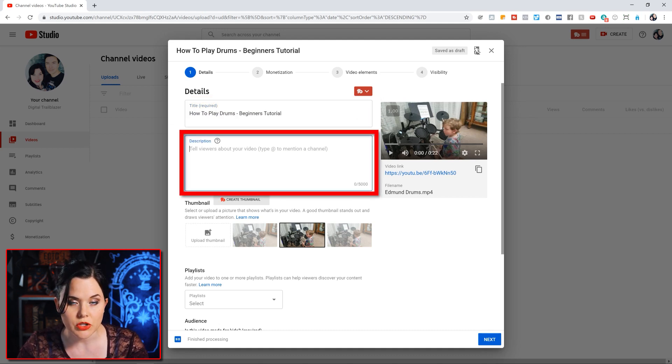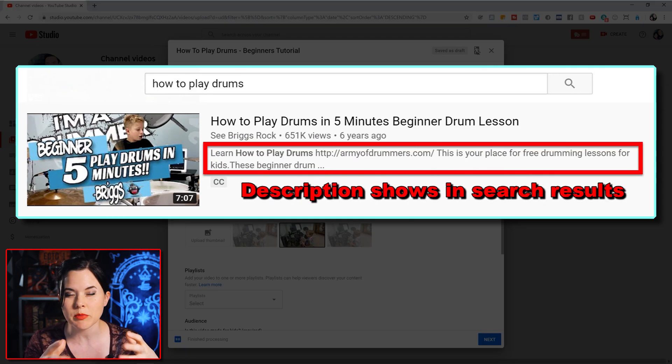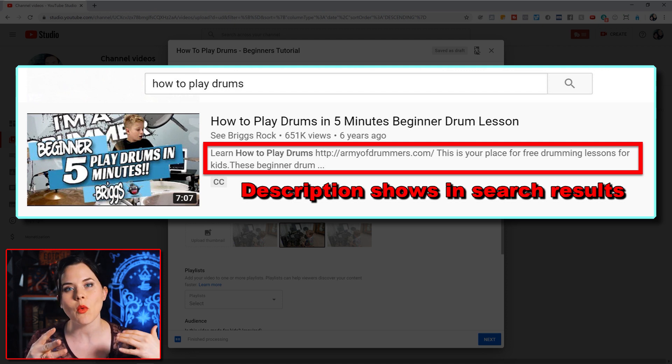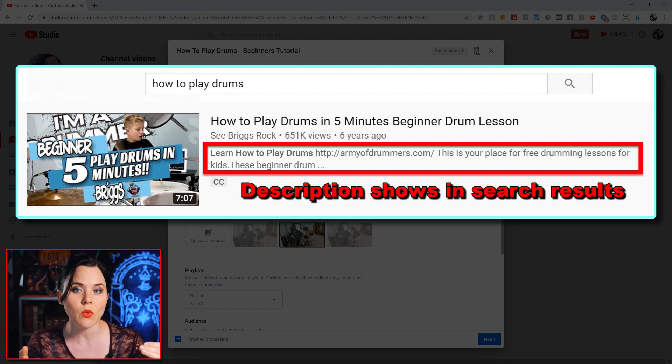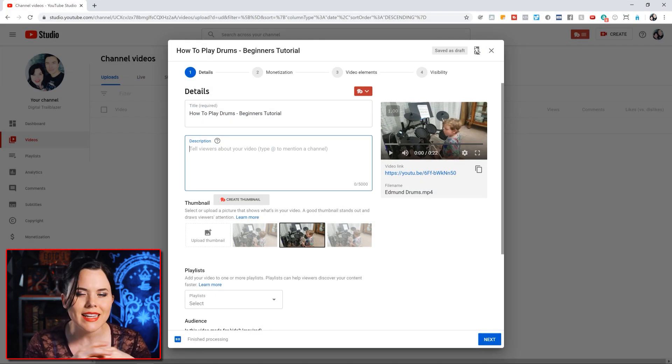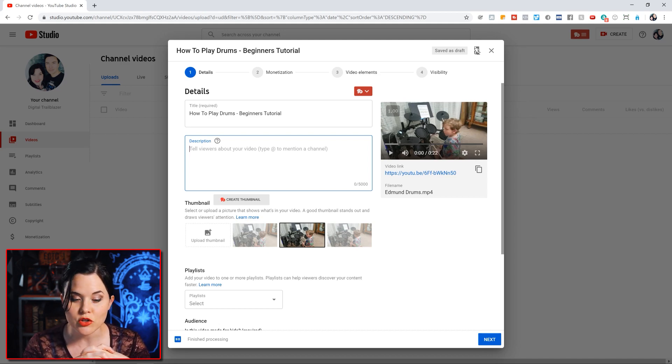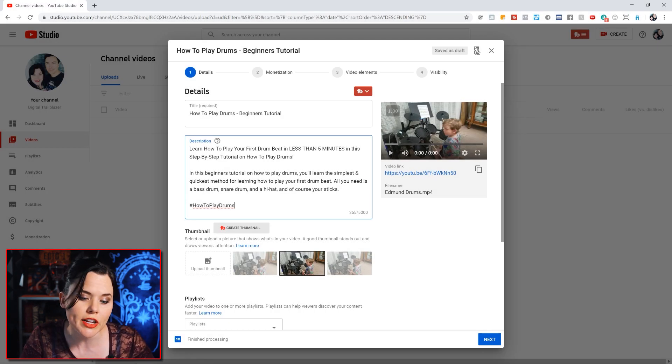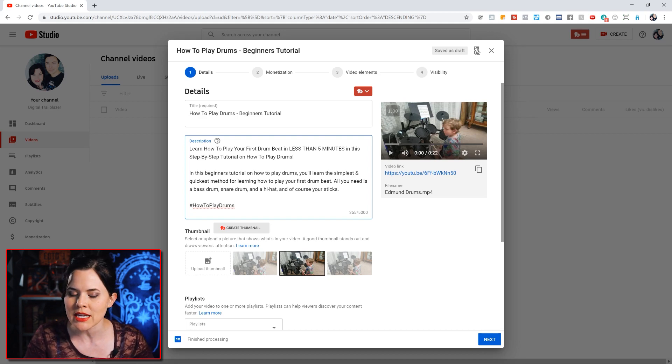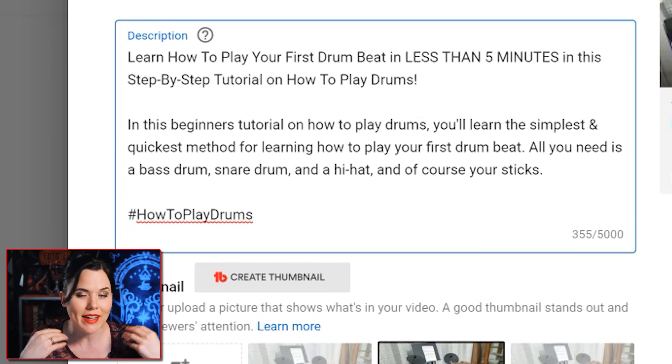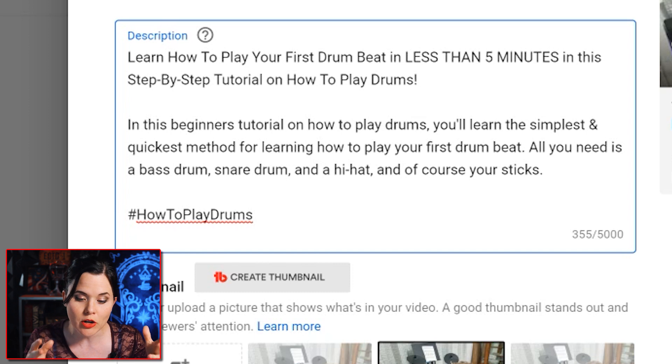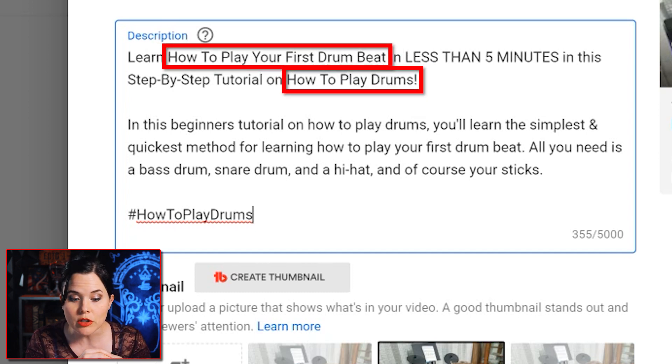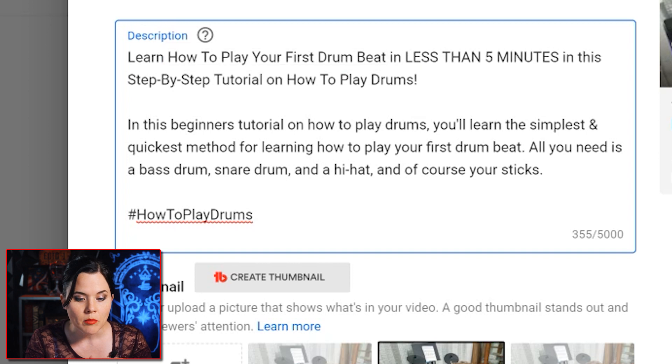Now the second field here is the description. At the very beginning of this, the first couple lines or so will show up or be visible when someone is searching YouTube for a video. So those first couple lines, you really want to entice them or tell them why they want to watch your video. What are they going to get out of it? After that, simply give a brief summary of the video. And it is a good strategy to include that search term once or twice again within the description as well. So we wrote out a quick description here: 'Learn how to play your first drum beat in less than five minutes in this step-by-step tutorial on how to play drums.'